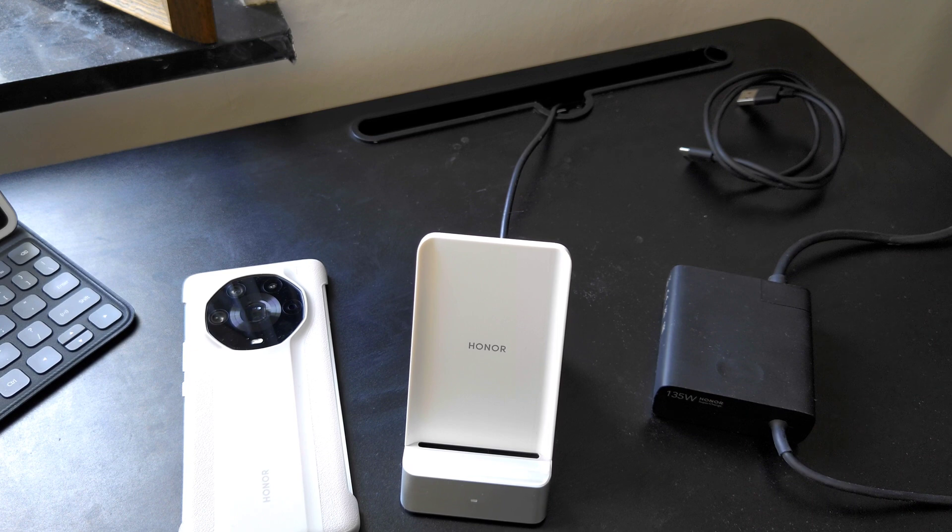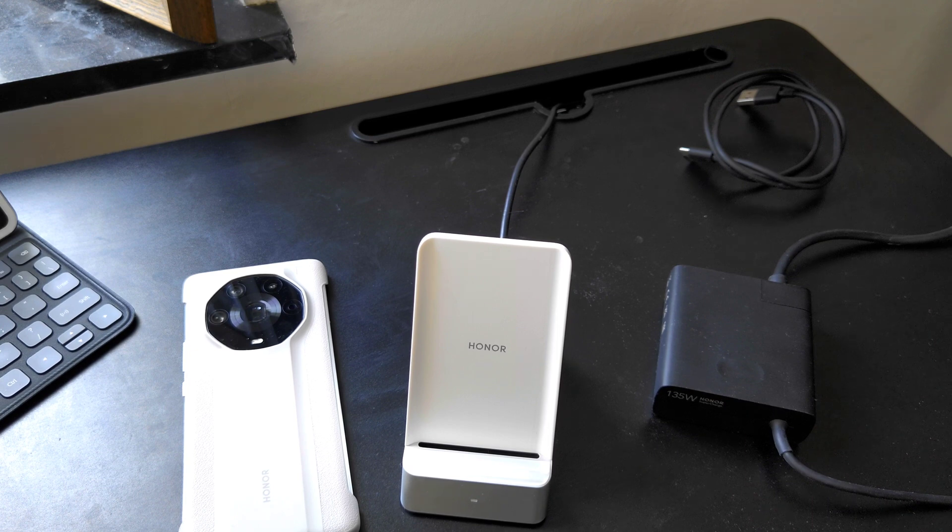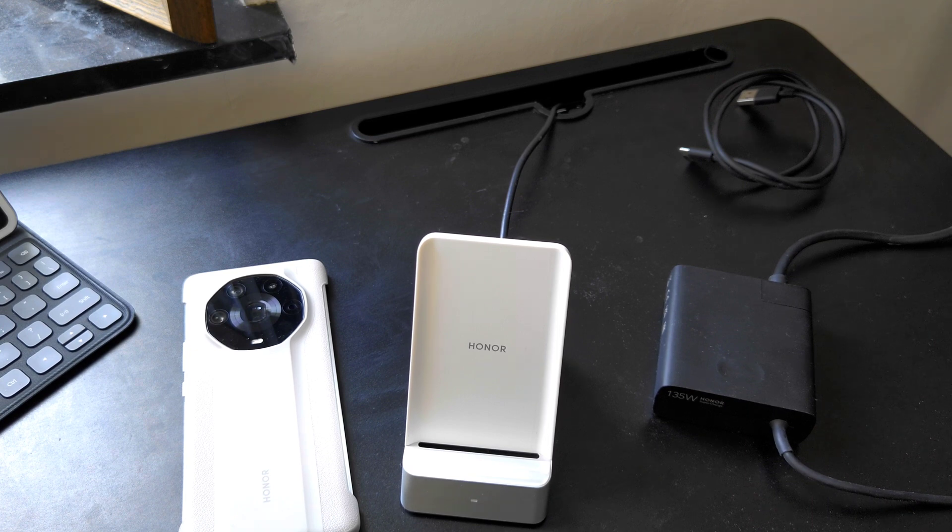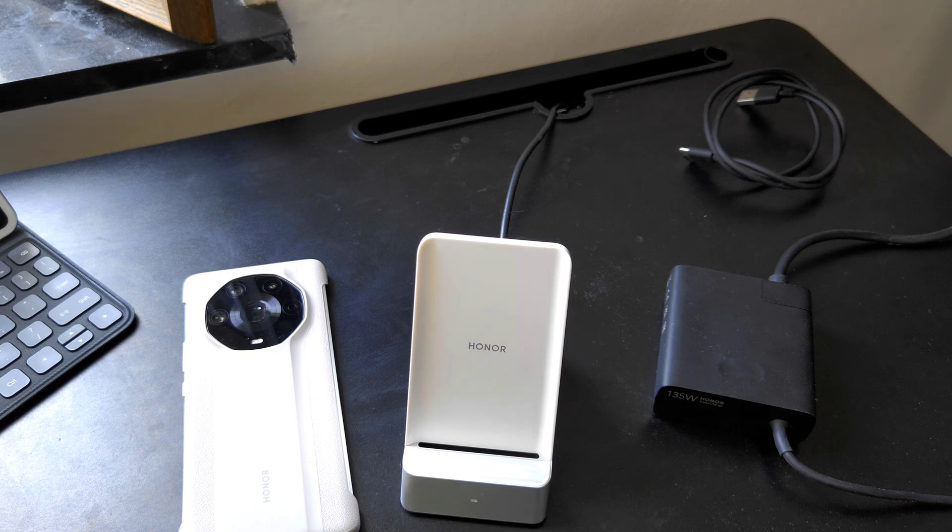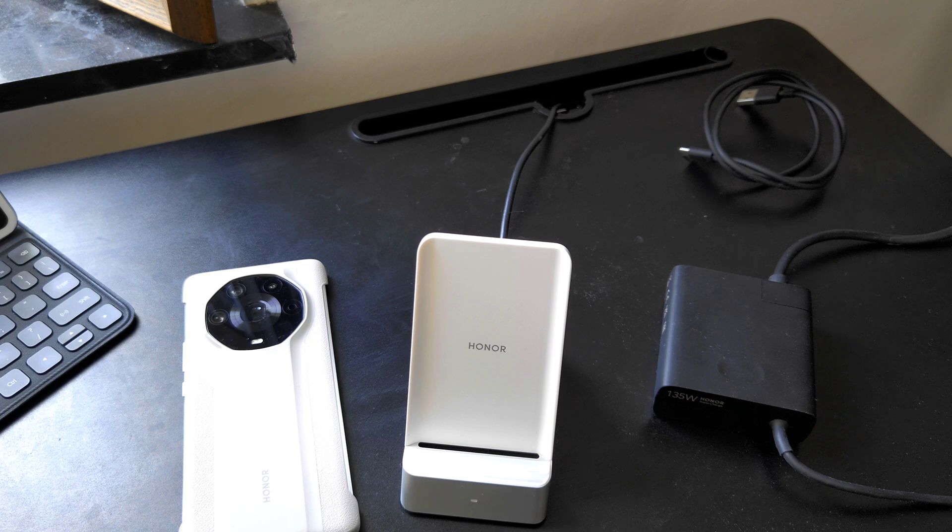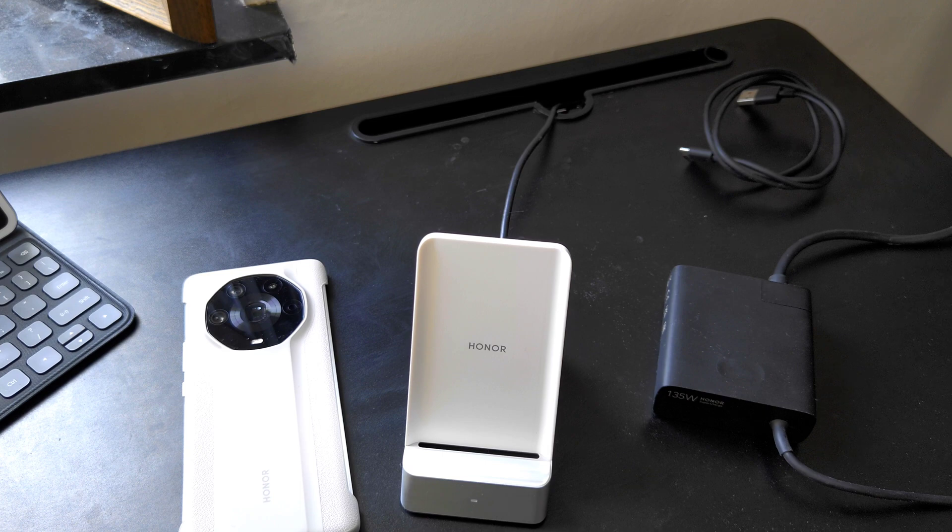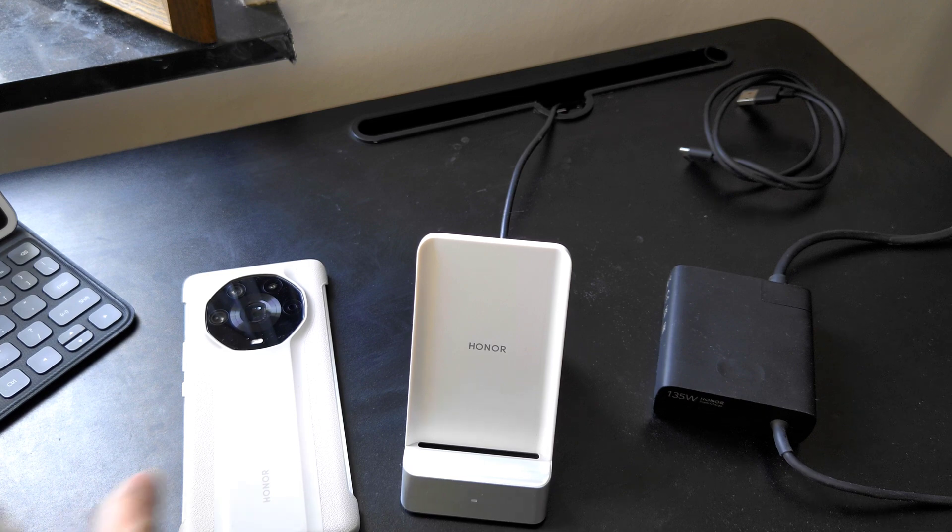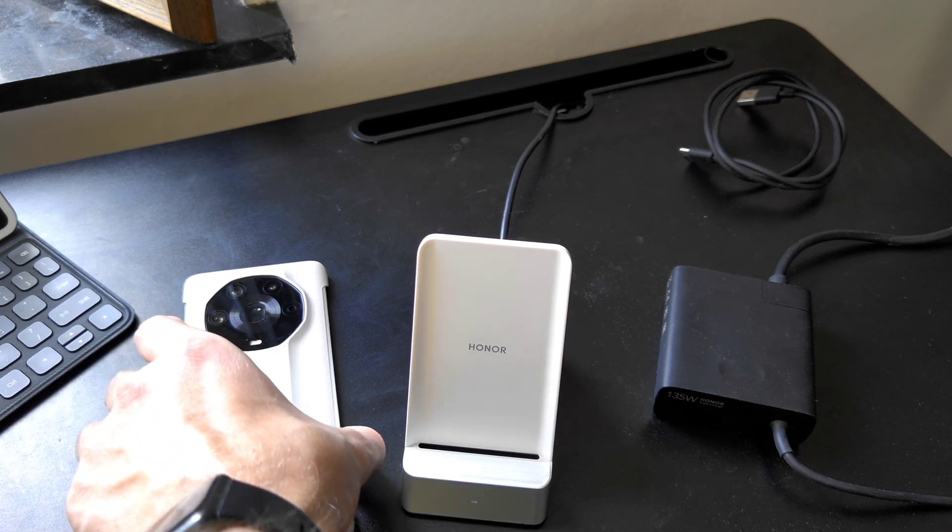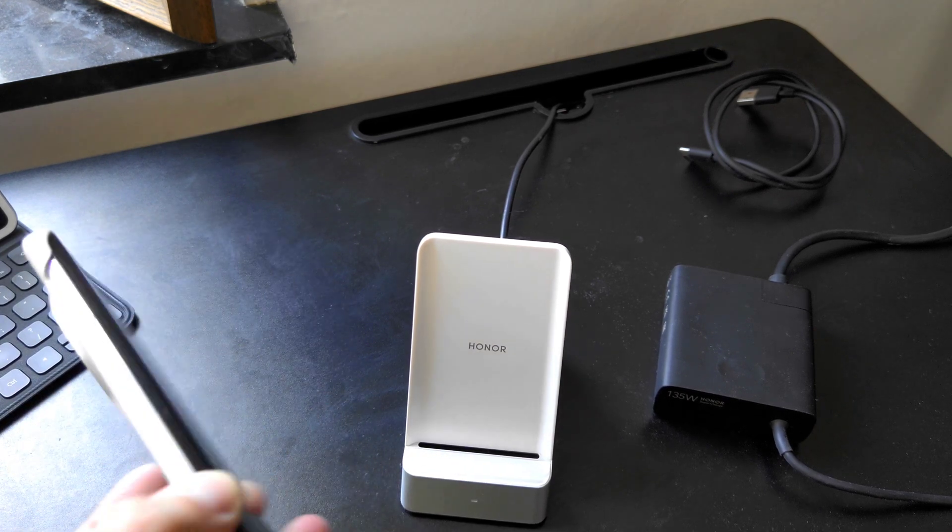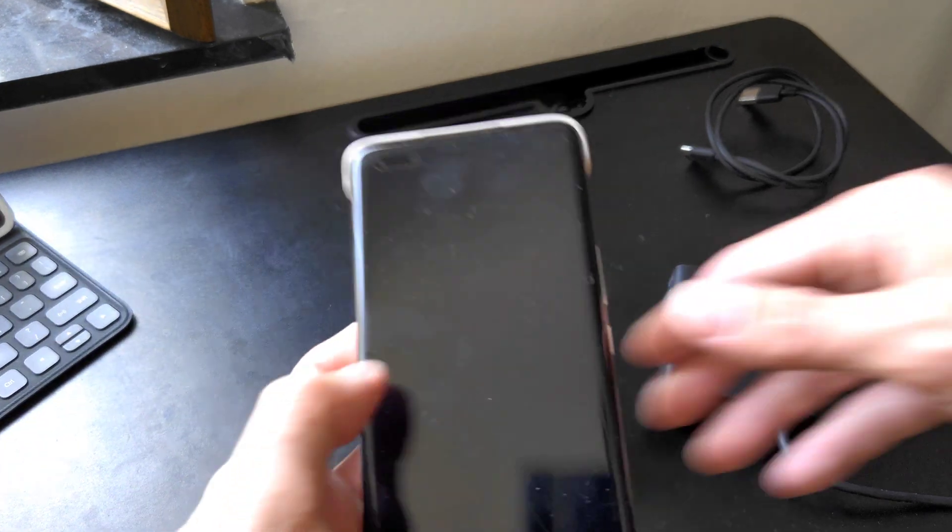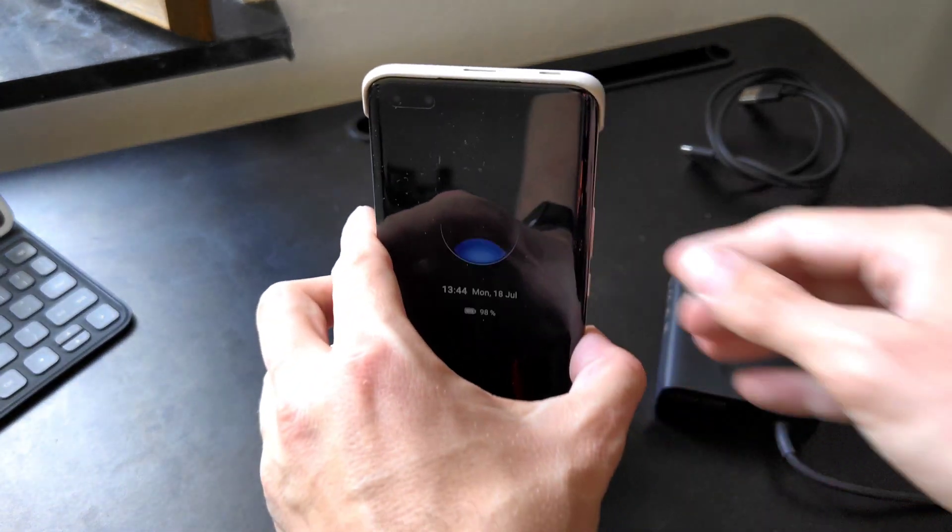In general it makes sense to have the original European plug. This 135 one is working pretty fast and I could charge the phone in under 25 minutes which is pretty exceptional, which is like around 18-19 percent per five minutes which is pretty interesting on the Magic 4 Ultimate.